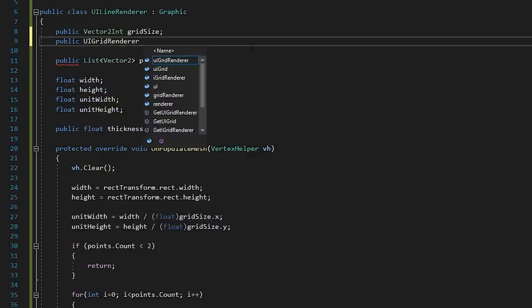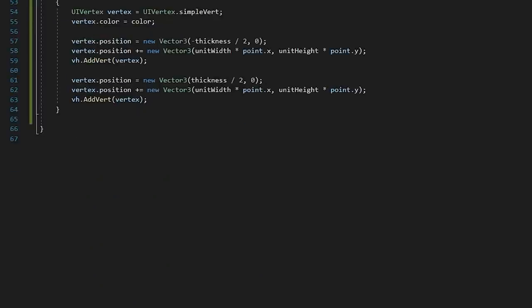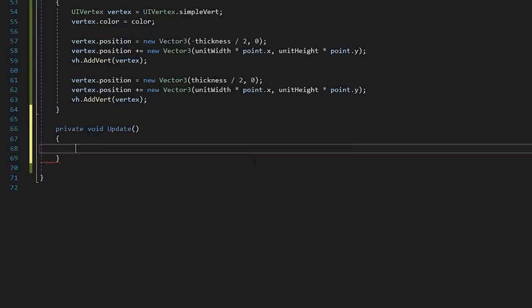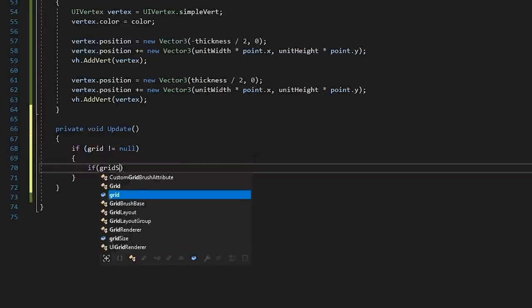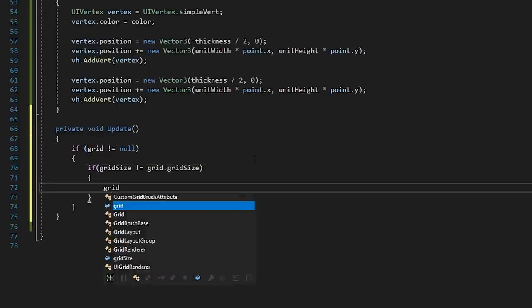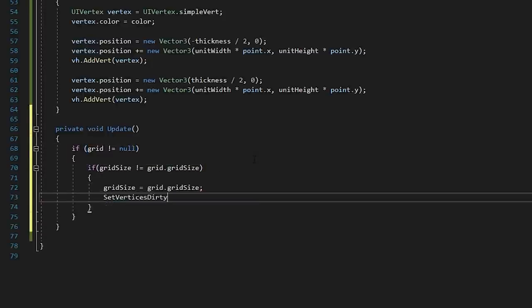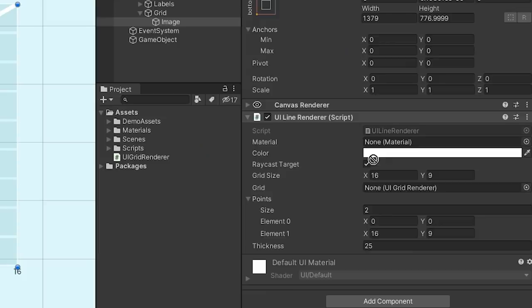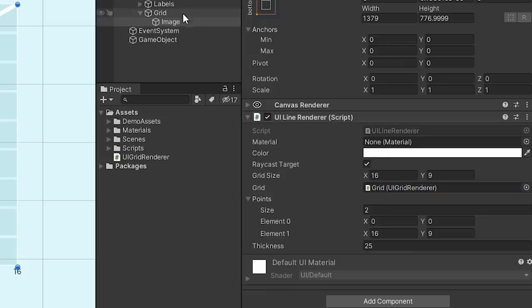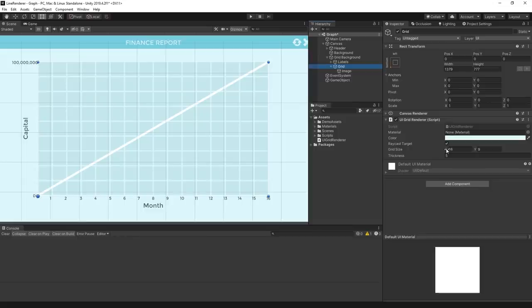One useful thing we could do is have this read directly from our grid component. So, let's create a reference to the grid renderer and tell our script to set our grid size if it doesn't match. Now, our line renderer moves relative to our grid component.